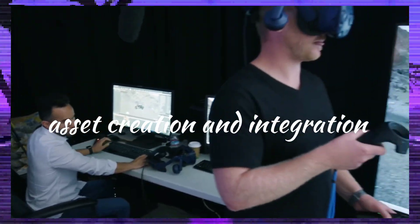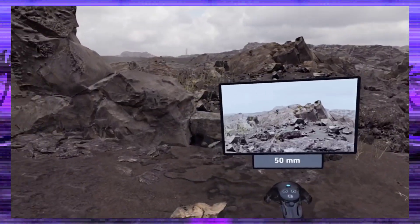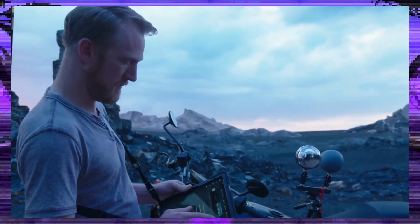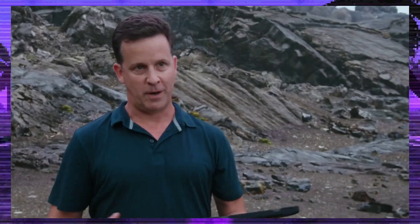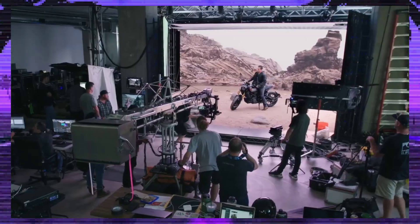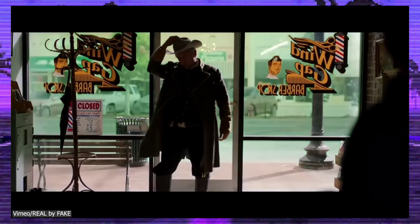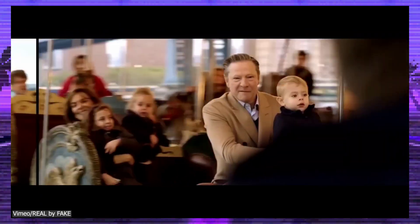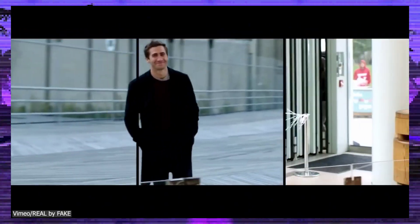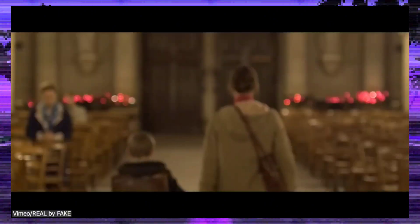Asset creation and integration. Blender boasts remarkable strength in asset creation. Its suite of tools for modelling, texturing and animation provides a solid foundation. However, Unreal Engine shines when it comes to integrating these assets. It seamlessly brings assets from various sources, including Blender, into its environment. The ease with which it handles large-scale assets and complex scenes is truly commendable.